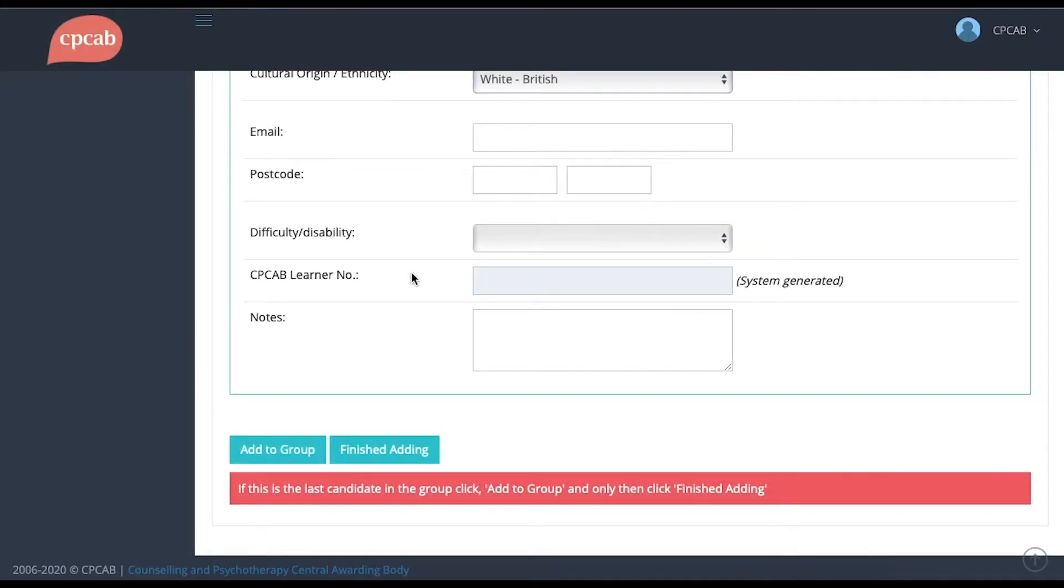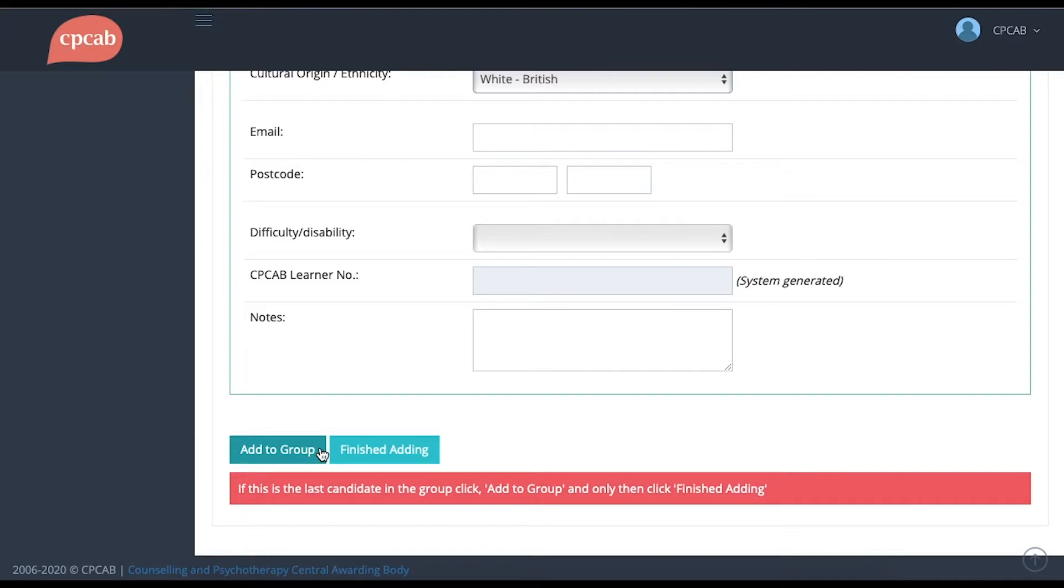At the bottom, you'll see that there's a CPCAB Learner Number. This is something that our system generates automatically, so you don't need to fill anything in in this box. At the bottom, when you've filled in all the candidate's details, click Add to Group.